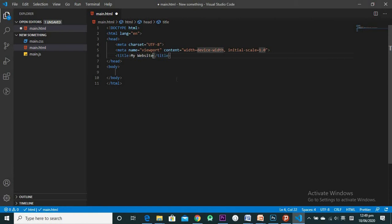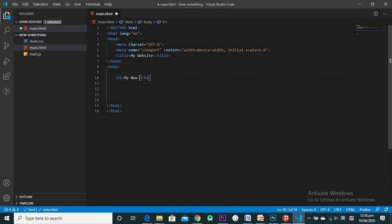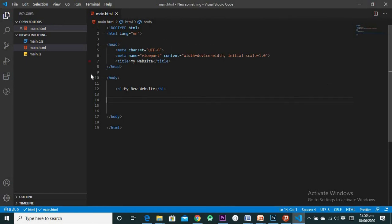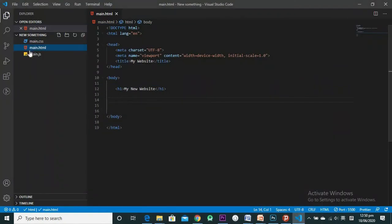In the body tag, that's where the information on the website will show. I can put a heading — h1 — and type 'My New Website.' Then save with Ctrl+S. To run it, right-click and select 'Open with Live Server,' and it shows in the browser: 'My New Website' as a large h1 heading.